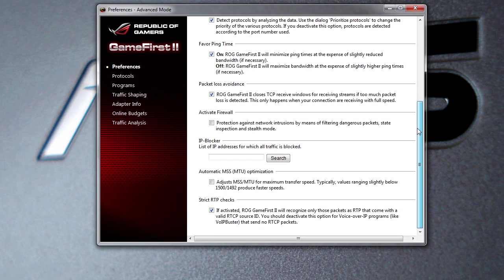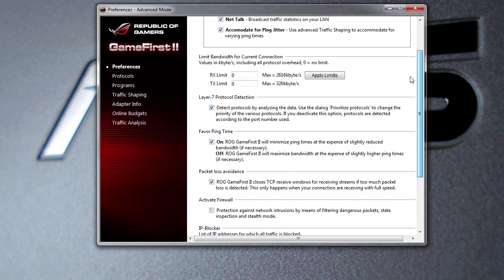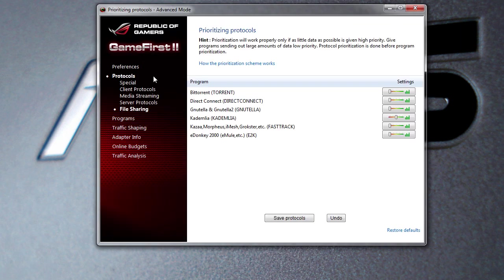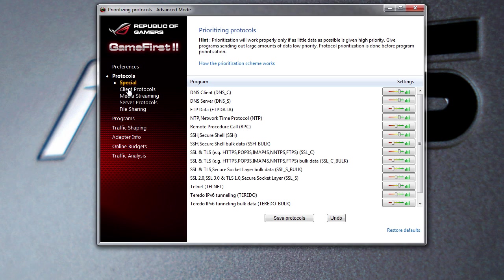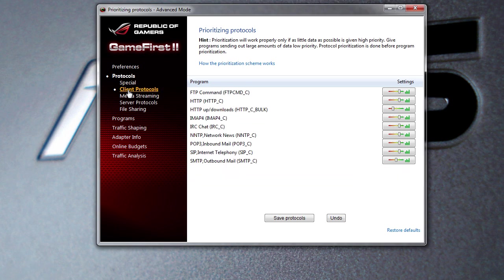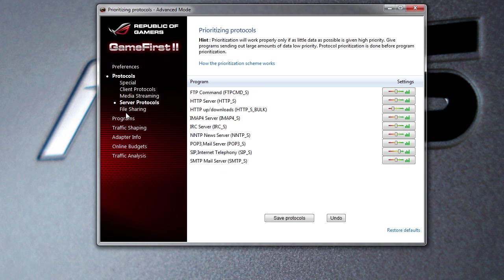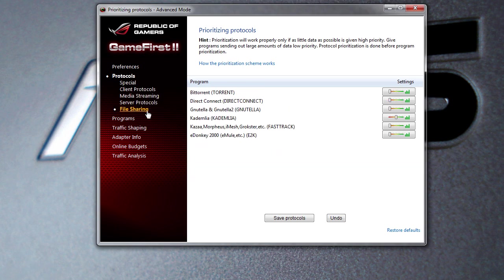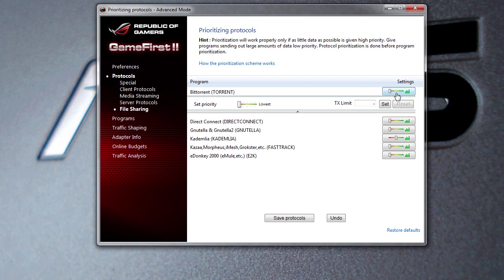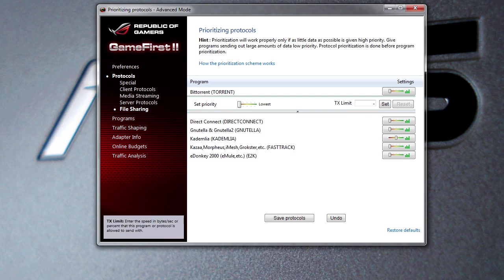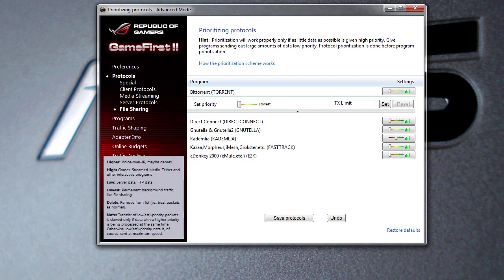The protocols here are set into different categories, so you have special client protocols, media streaming server protocols, and file sharing. Say you do a lot of BitTorrent - you can actually turn that priority all the way up and you can actually set limits on it as well.